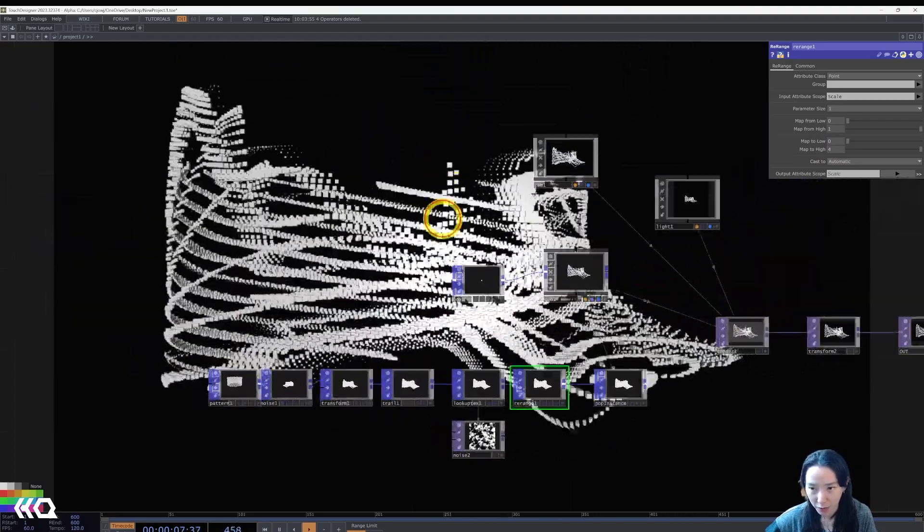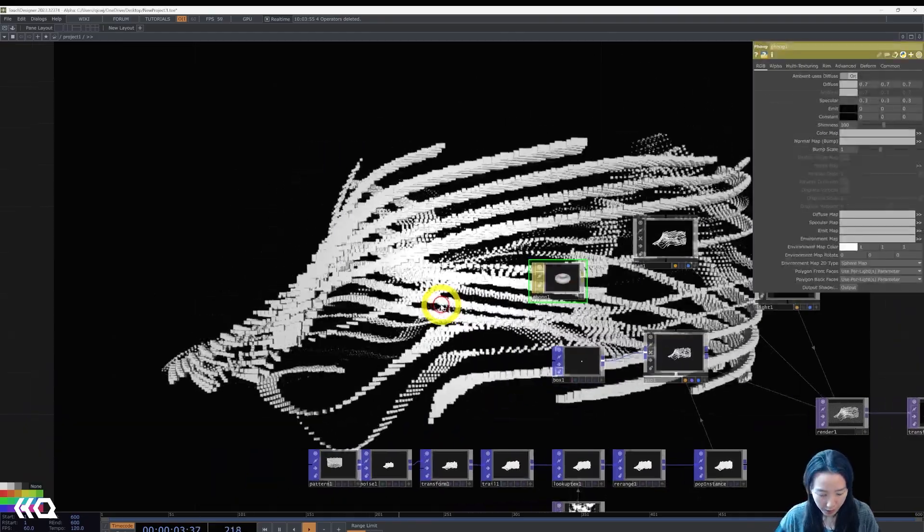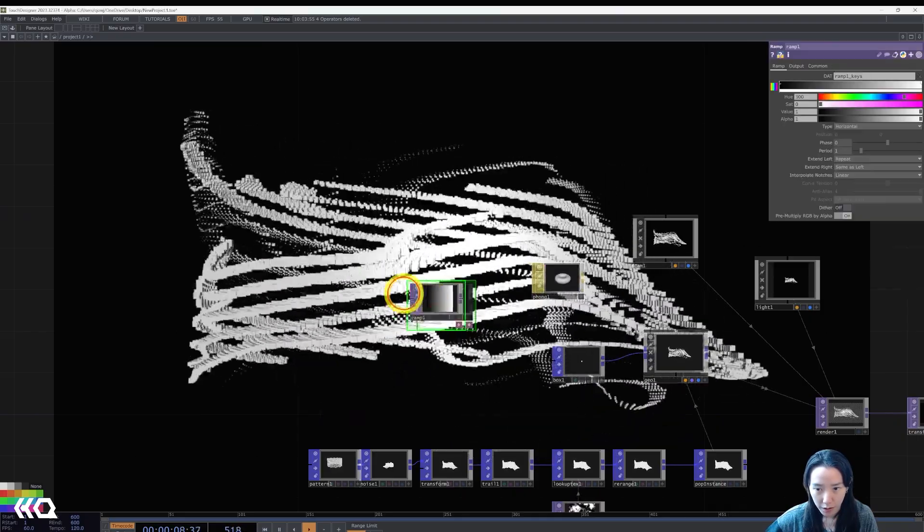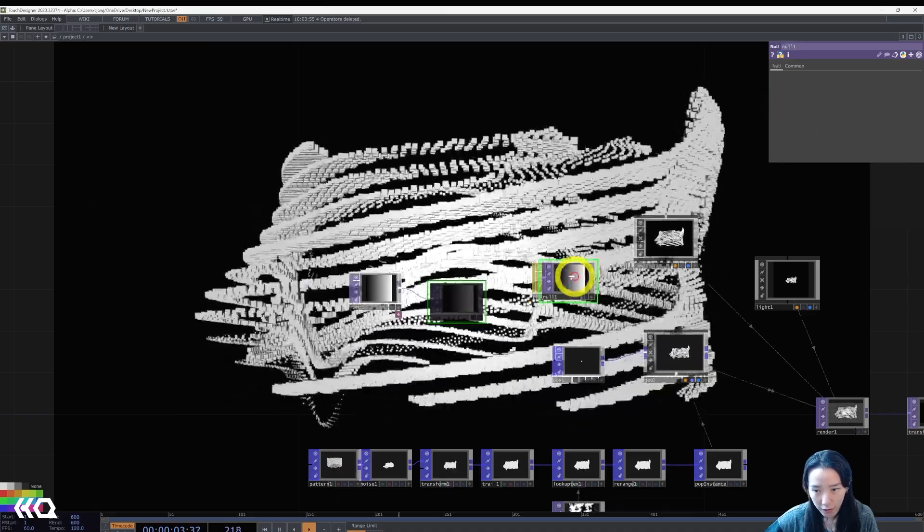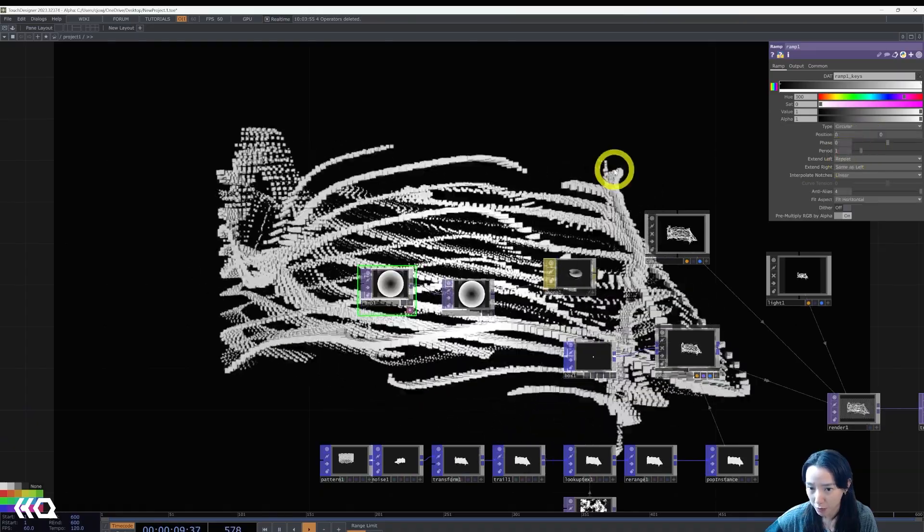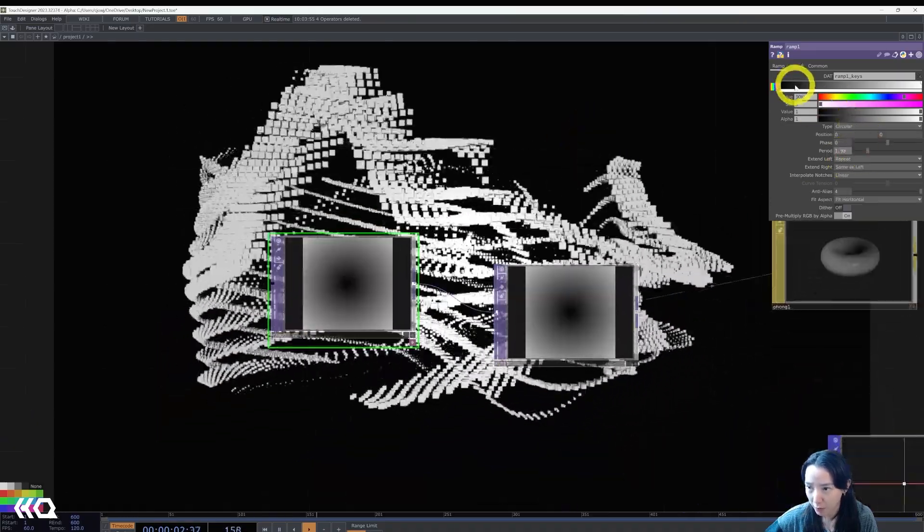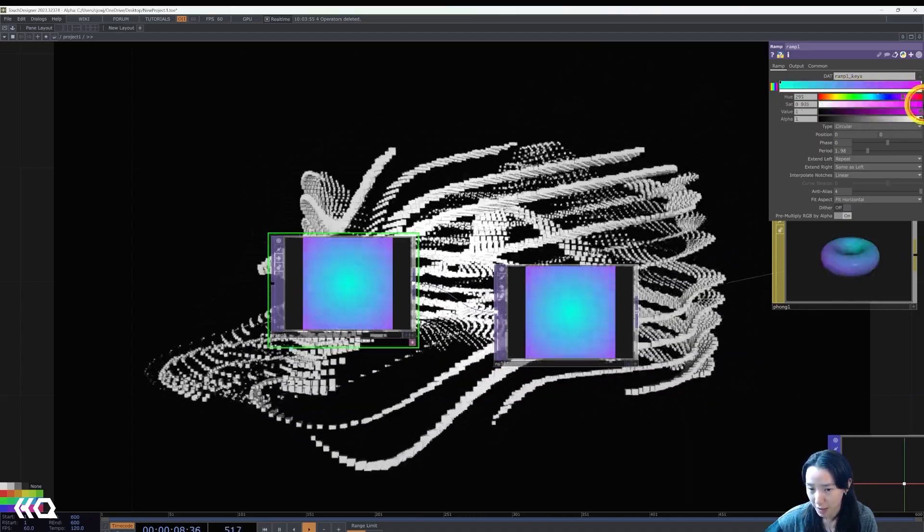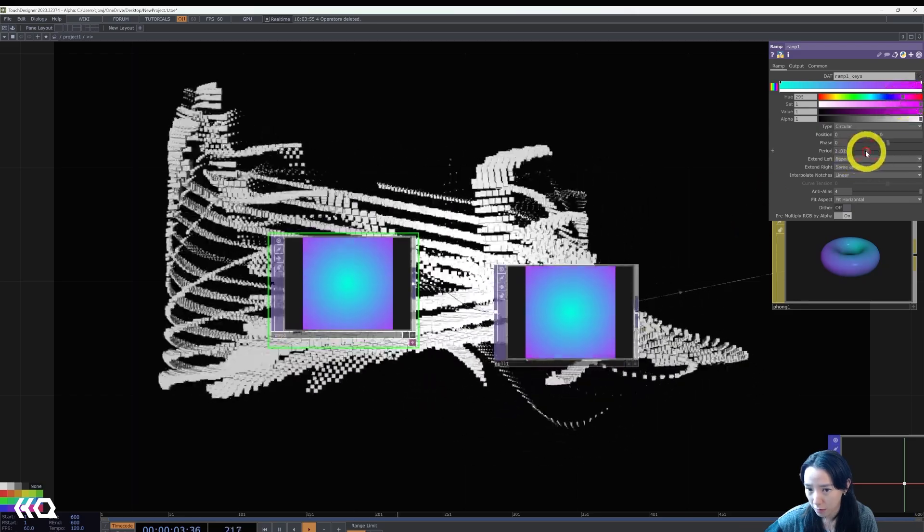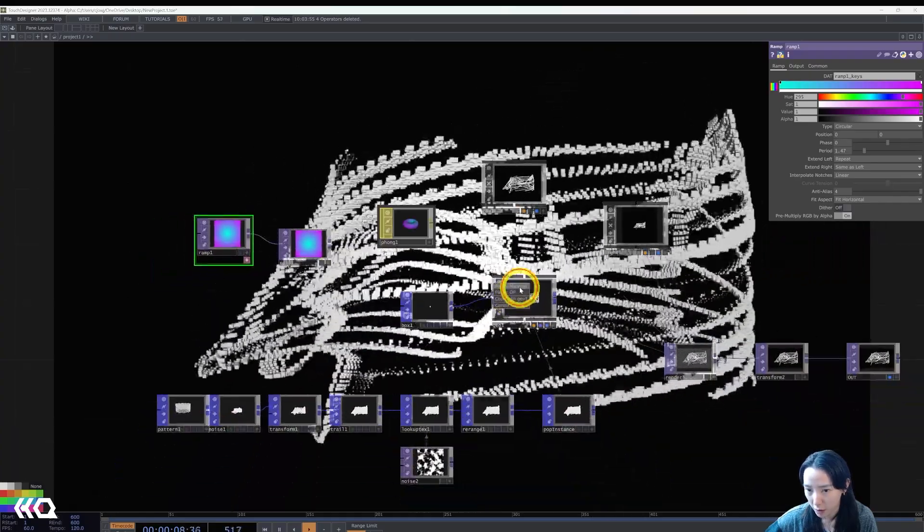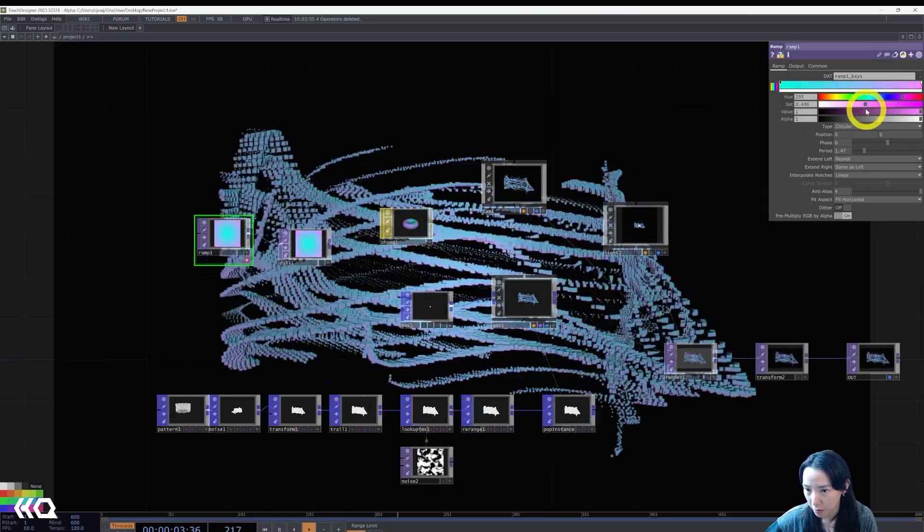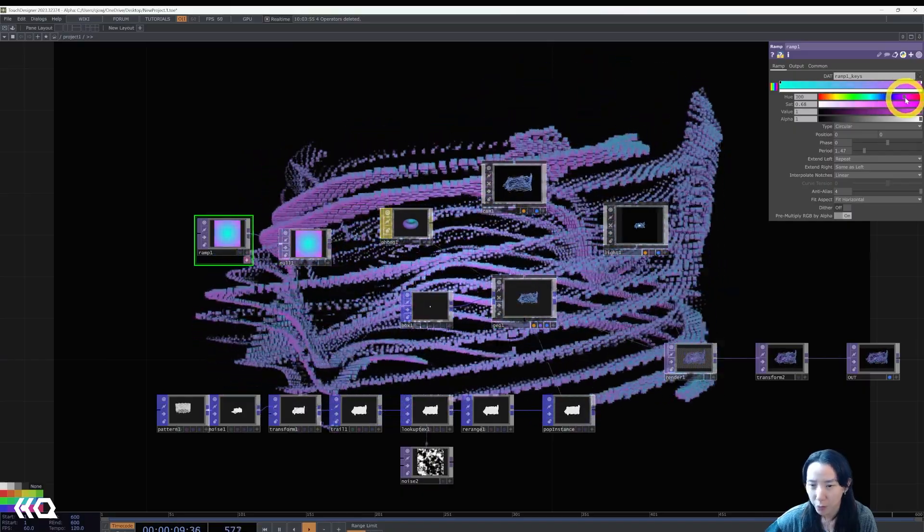So I'm going to add a phong mat and a ramp top. And after this ramp, I'll add a null and connect this to the phong to be the color map. I'm going to change the ramp type to be circular and I'll have this be a gradient. I'll make it like a cyan to magenta color. And connect this to geometry. Let's make this even brighter.